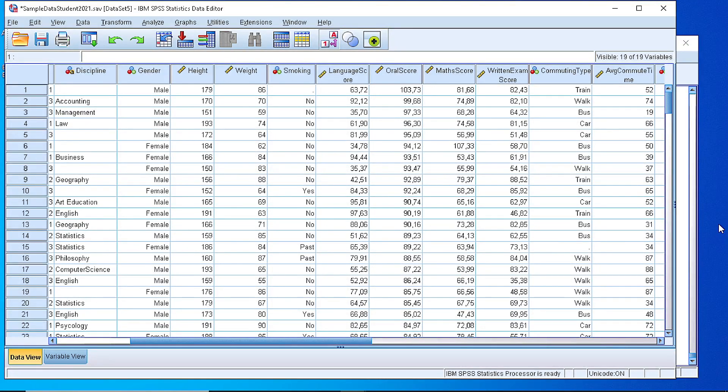Hello. In this video I will show you how we can bin a variable that is continuous, and sometimes we need to split the values into different classes.